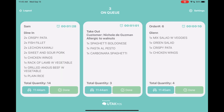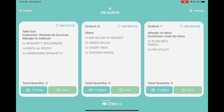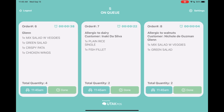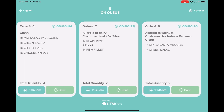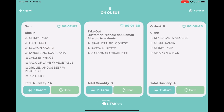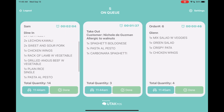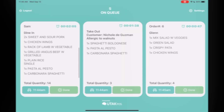When there are, say, 10 orders on queue, you can swipe left to see all the other tickets. If there are multiple orders in one ticket, you can also swipe up to see all the other orders.